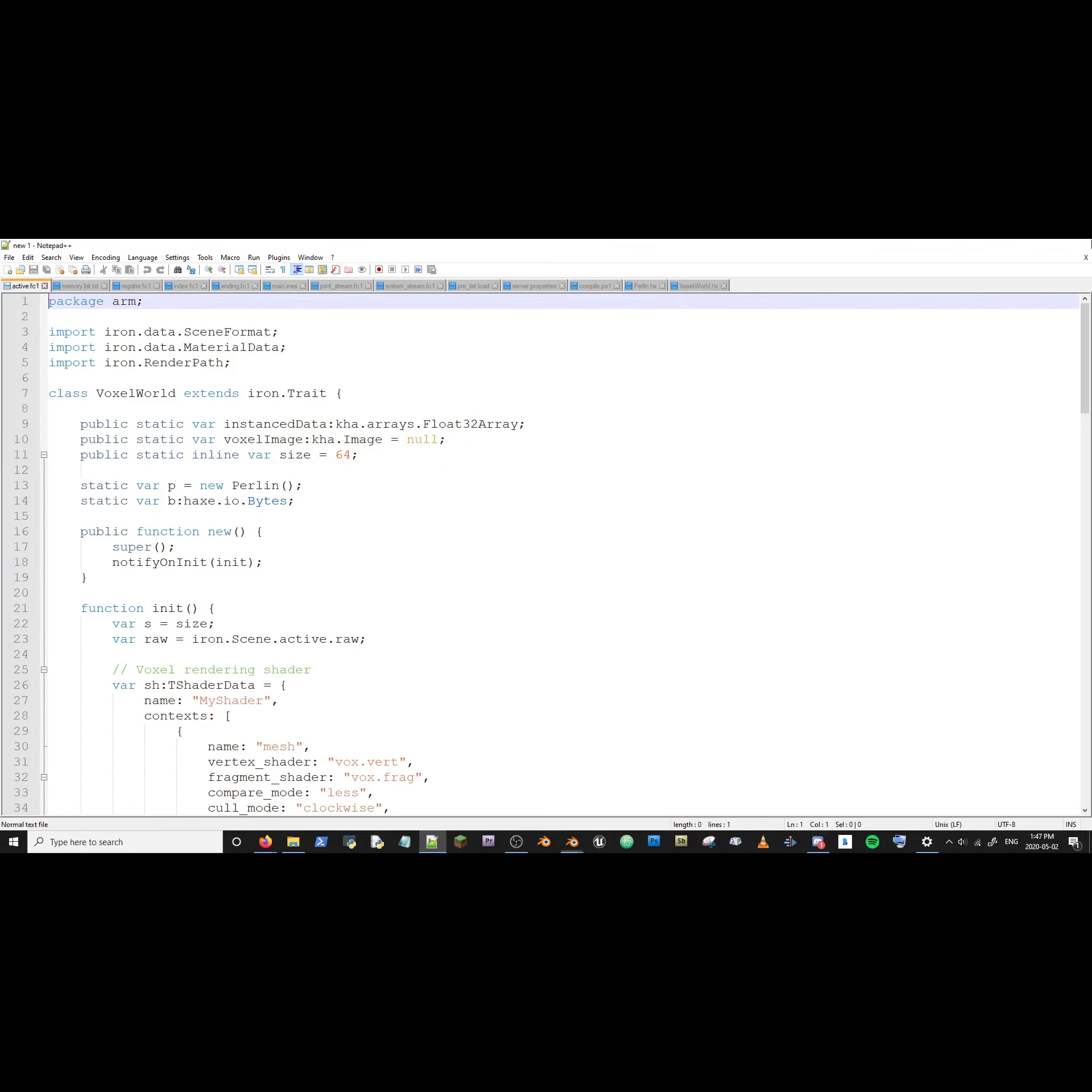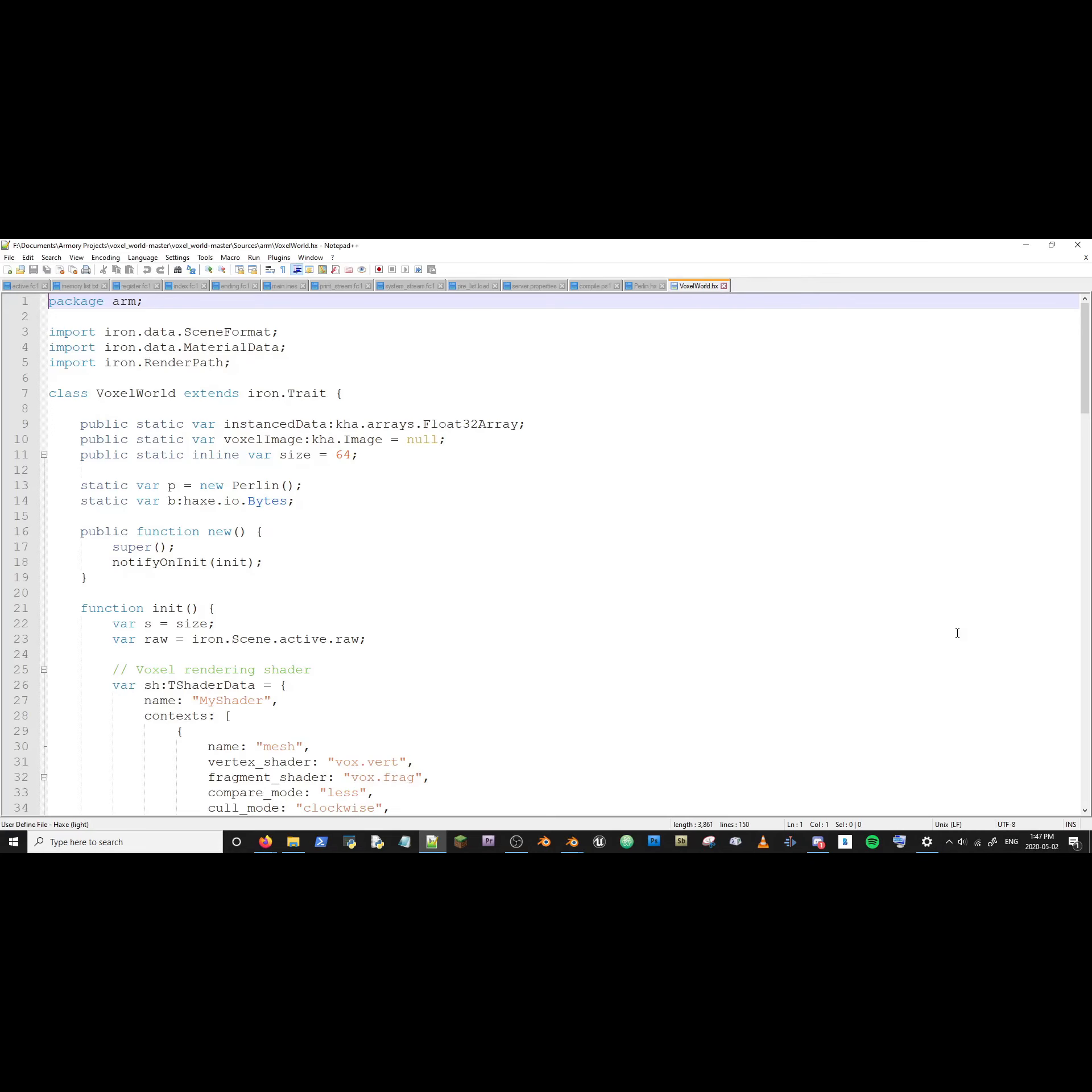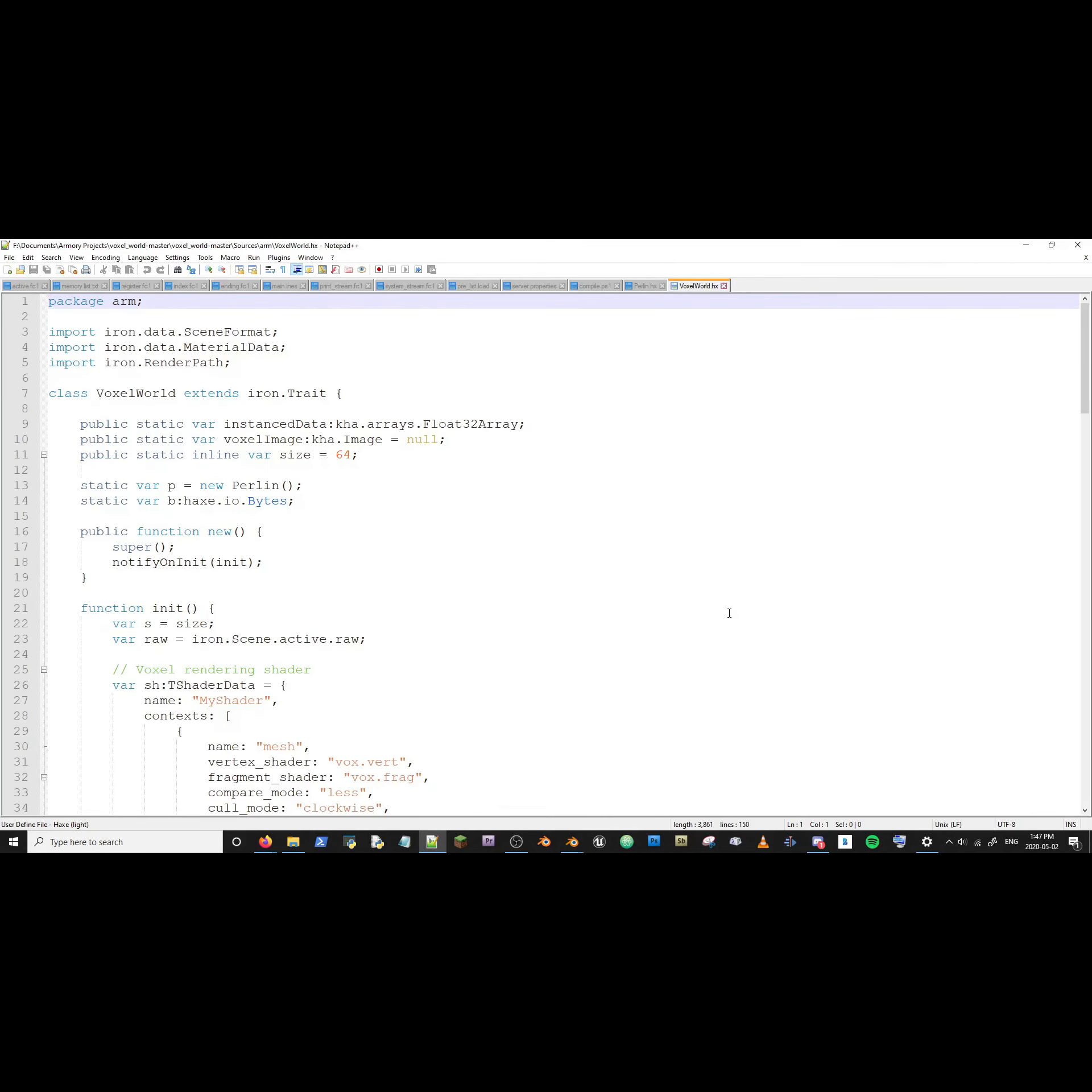Voila. Now hit Edit and it opens. What a concept. If I close it, hit Edit again, it opens. What a concept. That's how you set up your Armory 3D IDE.